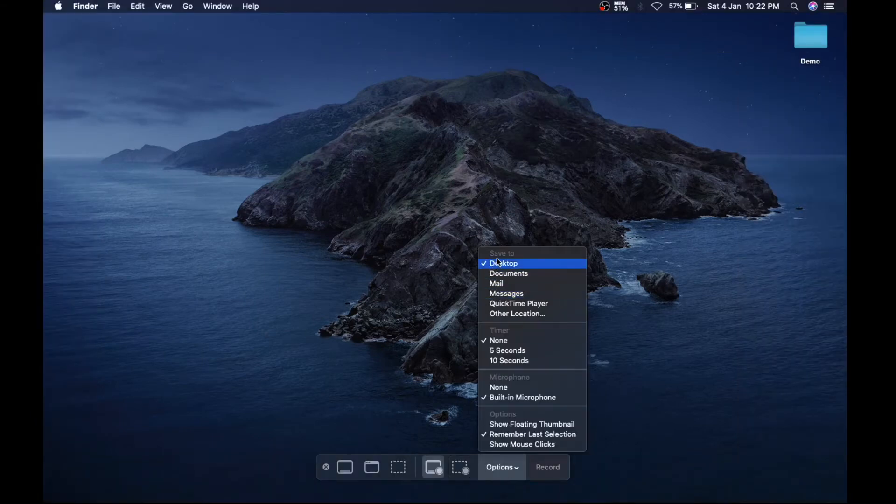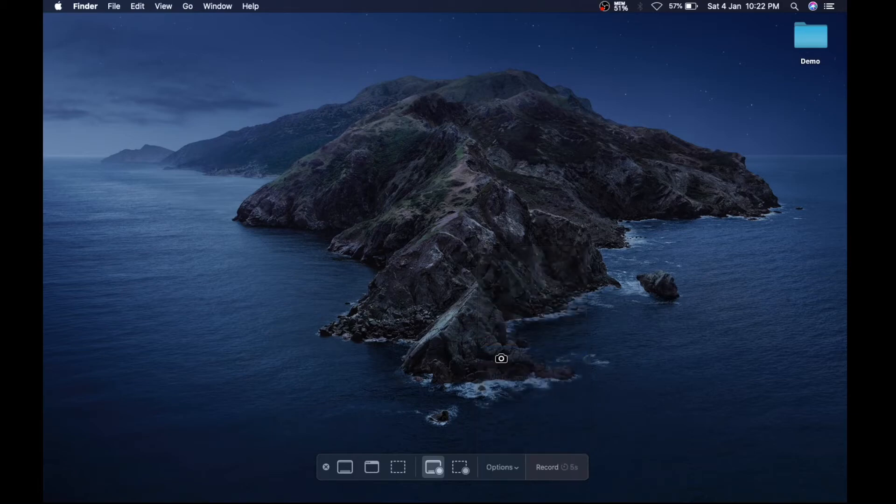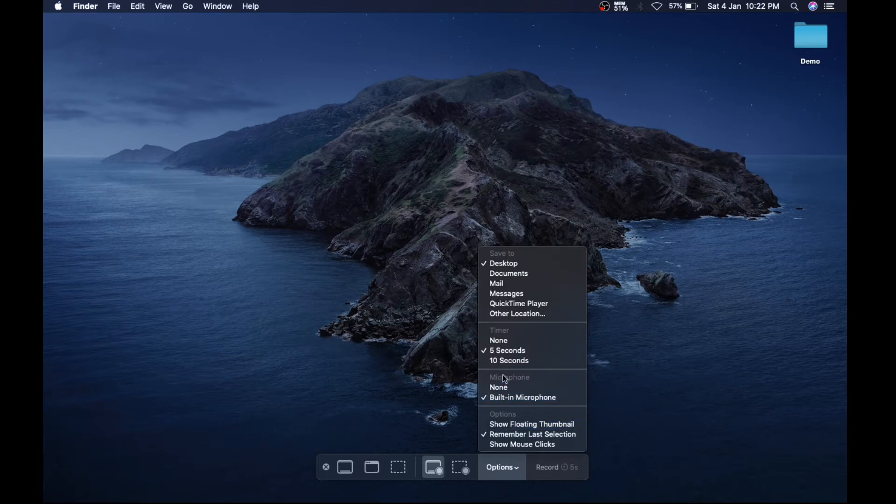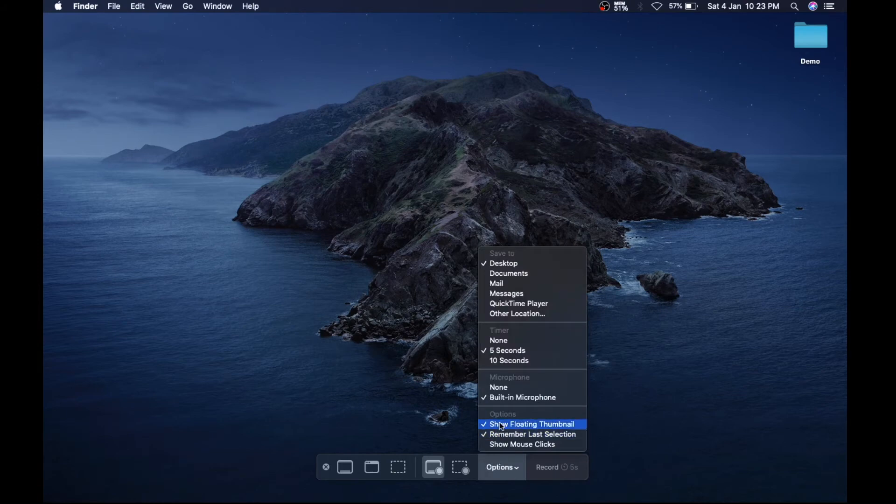you where to save your video. You also have a timer option where you can select 5 or 10 seconds. You have microphone built-in or you can attach any mic. If you want to see a floating thumbnail, then select this option, or else leave it as it is. Then you have options like remember last